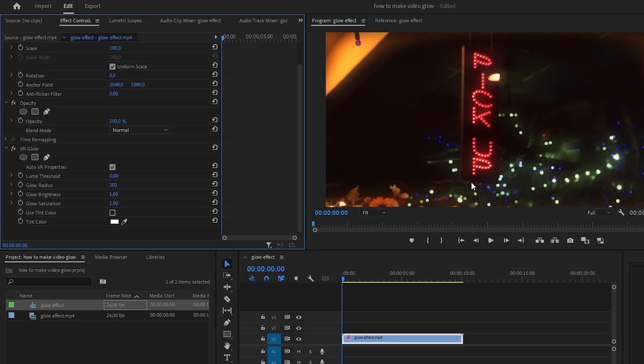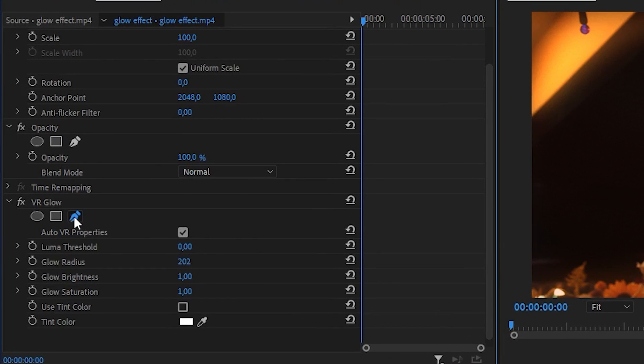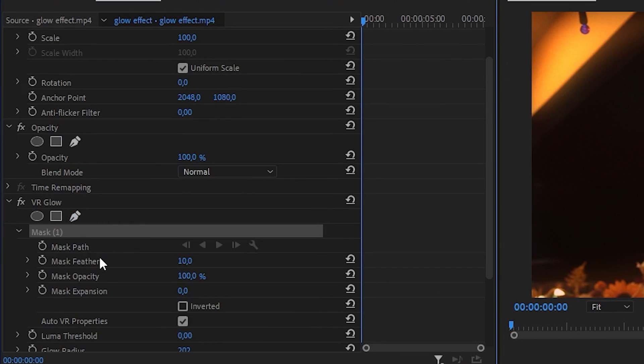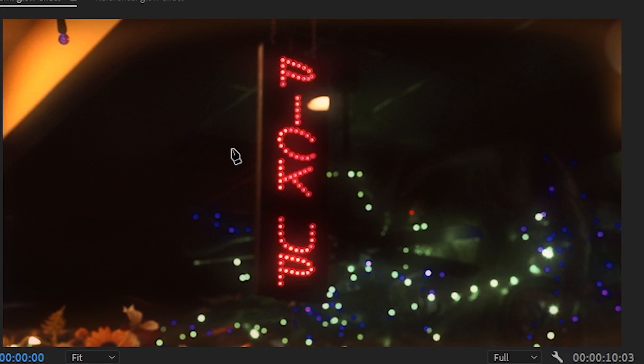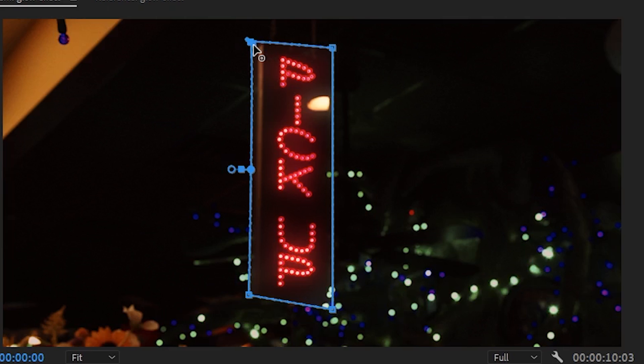To add it to a single object, go back to the effects controls, click on the free draw bezier and outline the object you want to add glow on. And remember to connect the last two dots with each other.